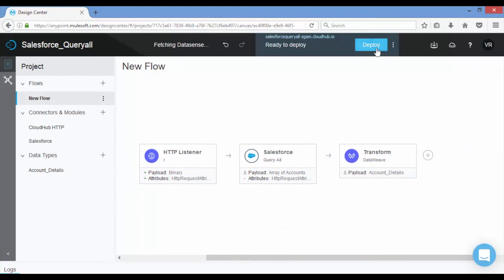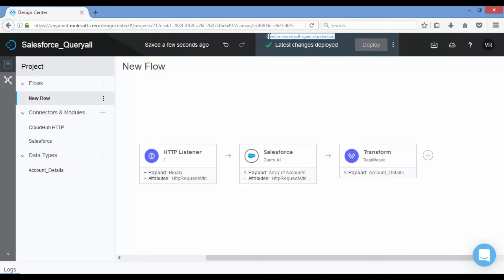Click on deploy. After successful deployment, you will see latest changes deployed. Now see the flow, observe the green line. As this flow has been invoked and executed successfully it has marked with green color. If any failure it will mark with red color.